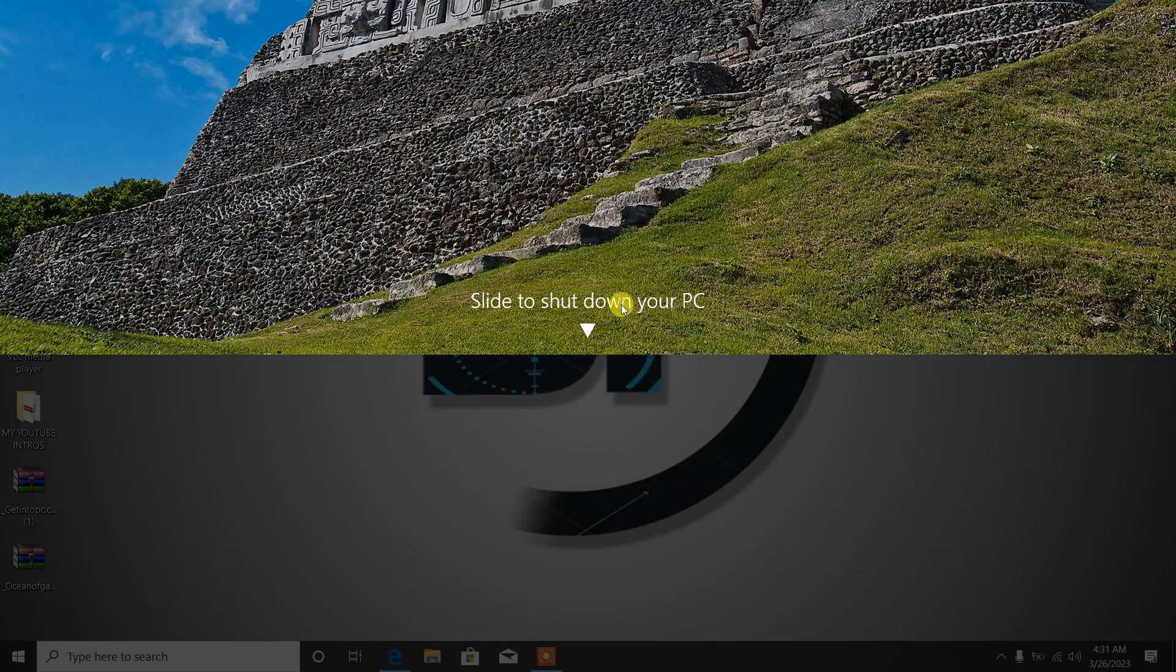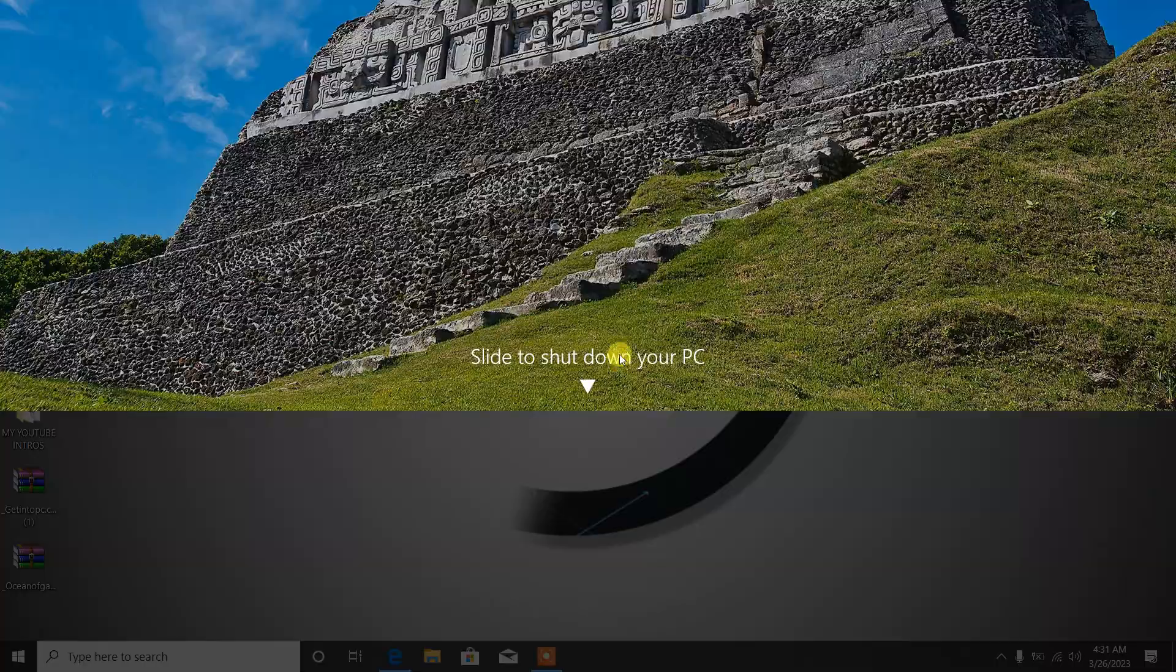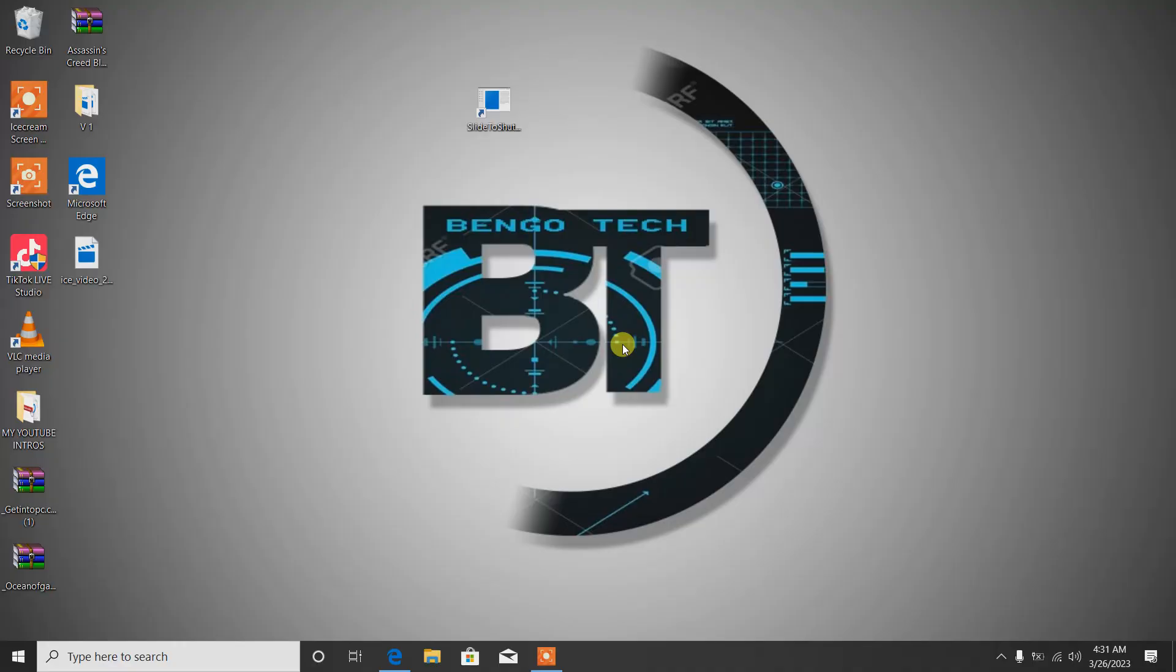Boom! You slide down and the whole computer shuts down. This is just something I wanted to share with you guys. It's fun and beautiful when you have it on your laptop.